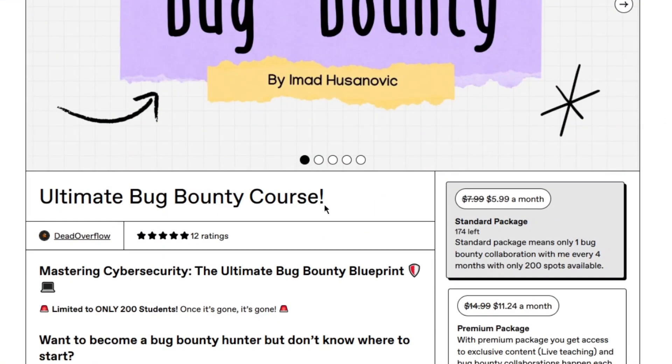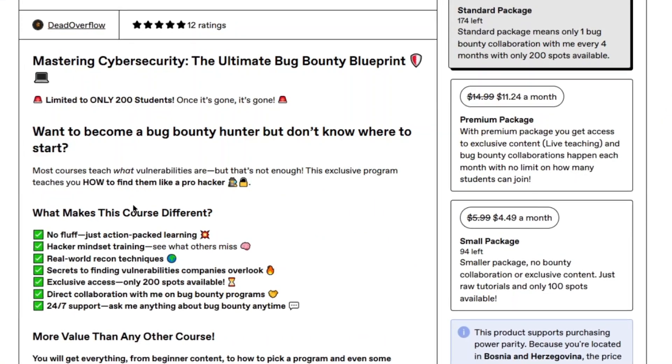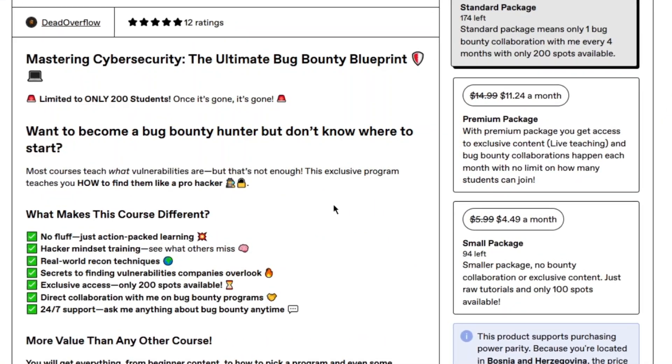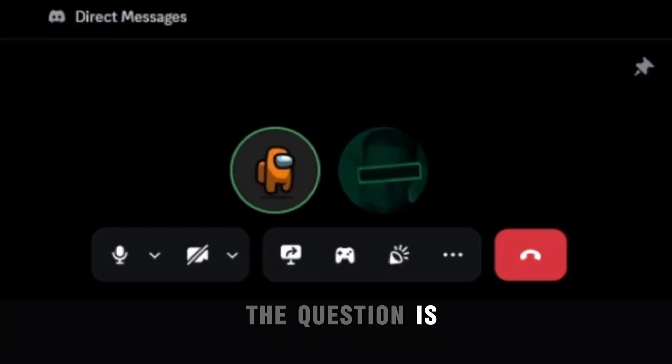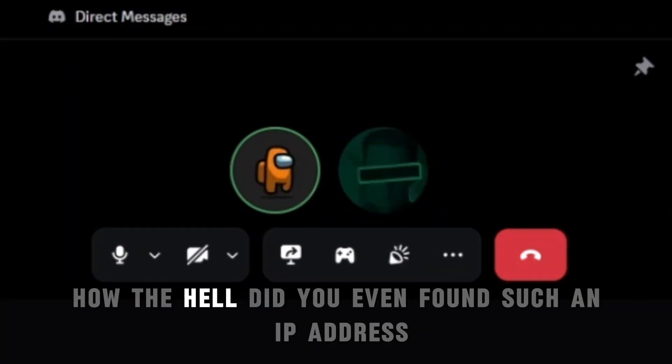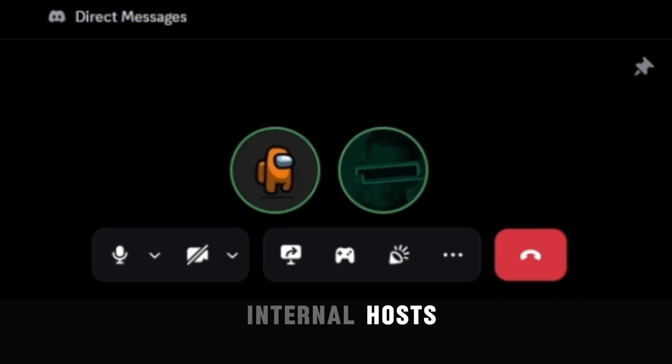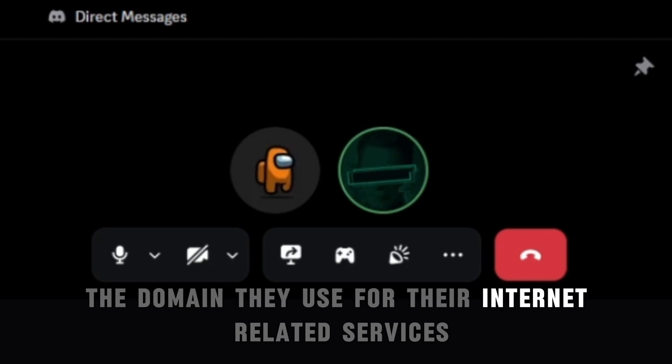So today I've got a chance to interview him and ask him some questions. Joel wanted me to ask. Part two of our interview where we go a bit in depth will be available on my course, so check it out, link is in the description. The question is, how the hell did you even find such an IP address or a proxy, HTTP proxy, that was allowing you to query internal hosts domains they use for their internet related services?